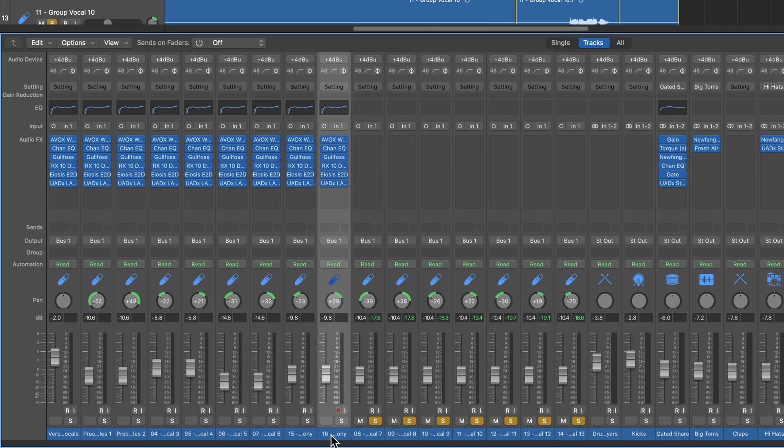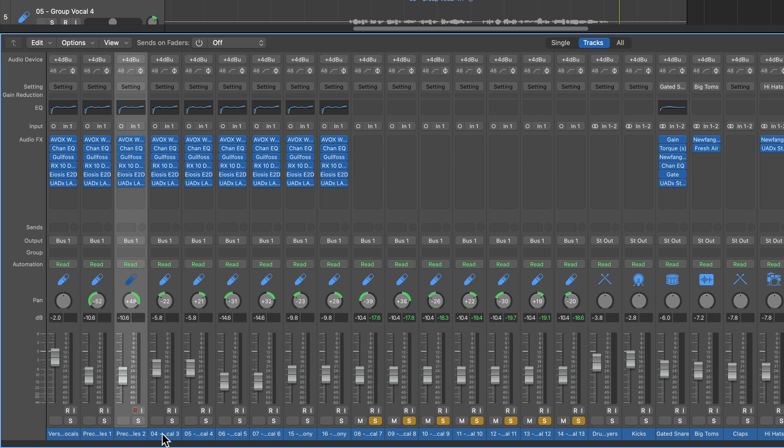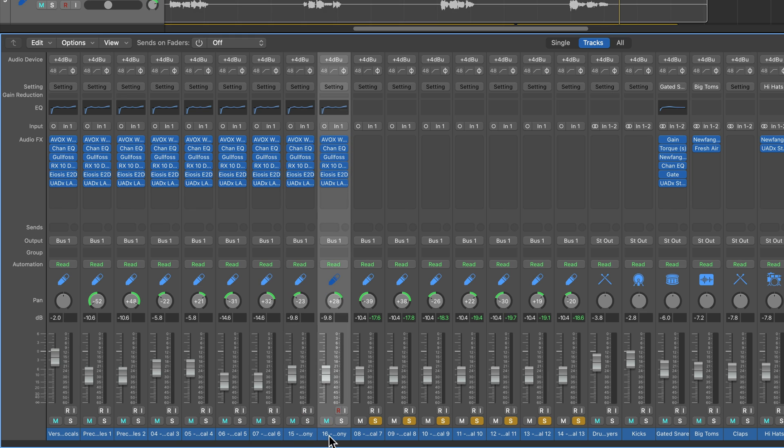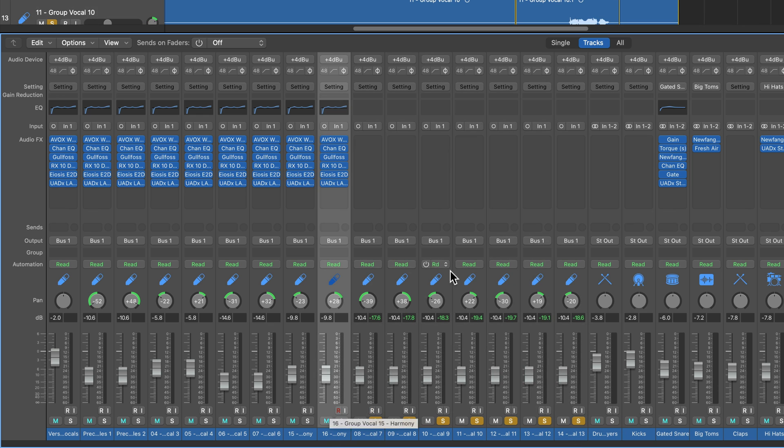And you just want to take the exact same setting from one track and paste it over to multiple other tracks without having to hold Option and drag each plugin over one at a time, as I believe we probably all are guilty of from time to time, myself included.